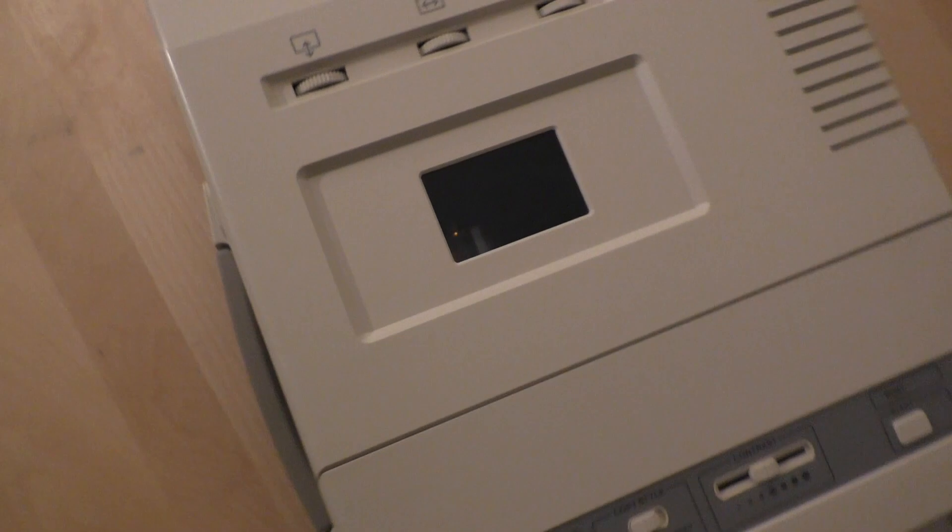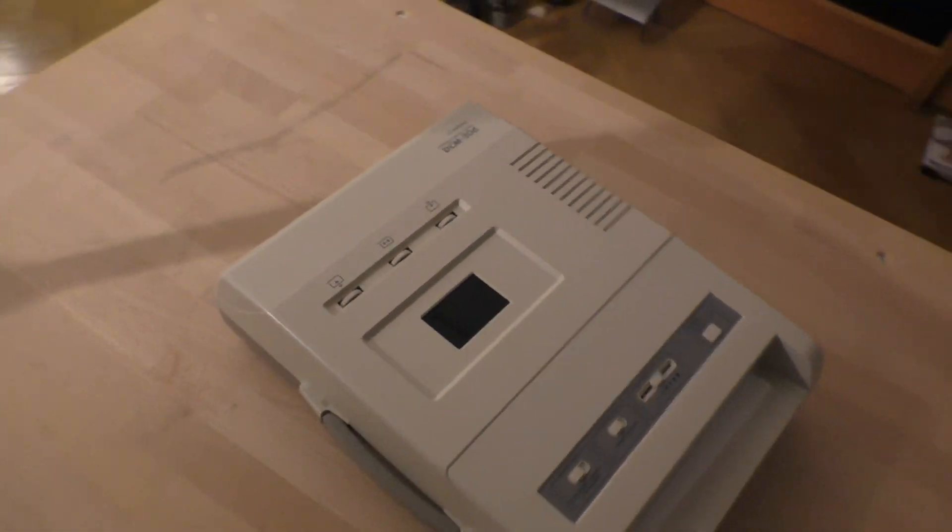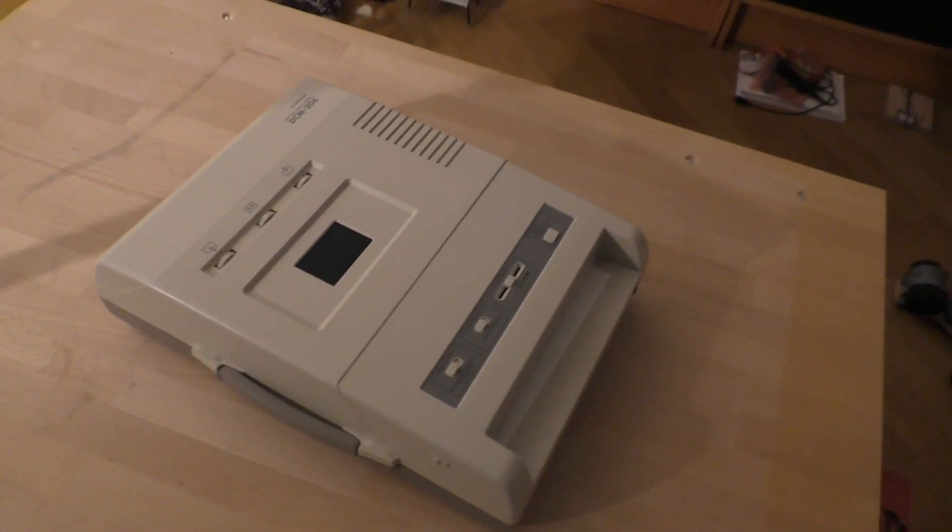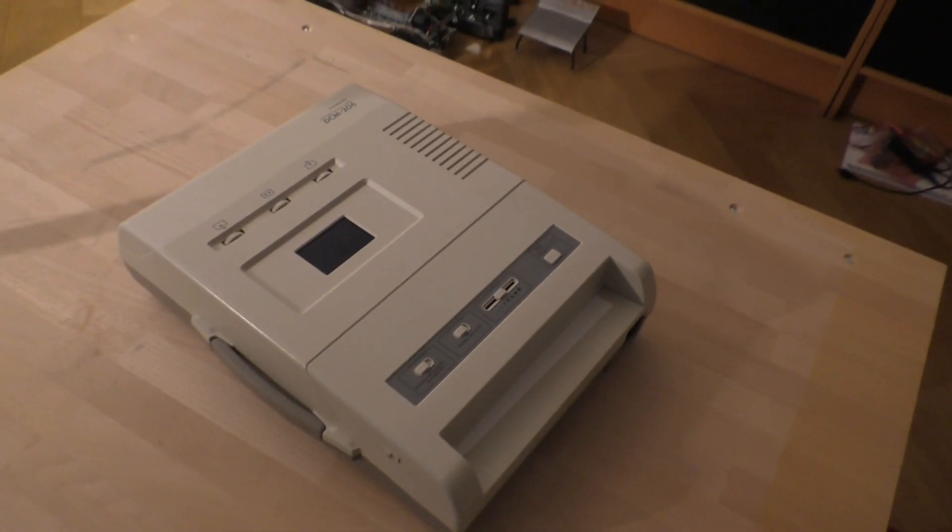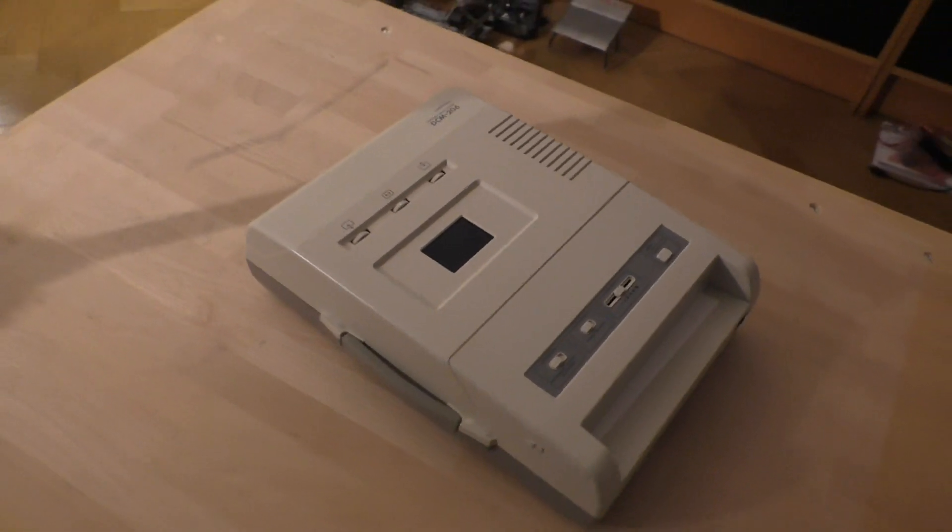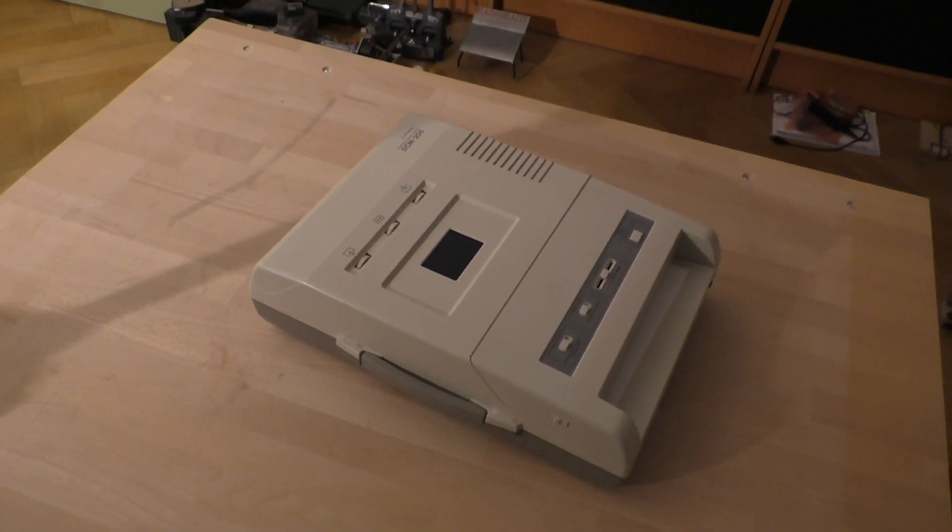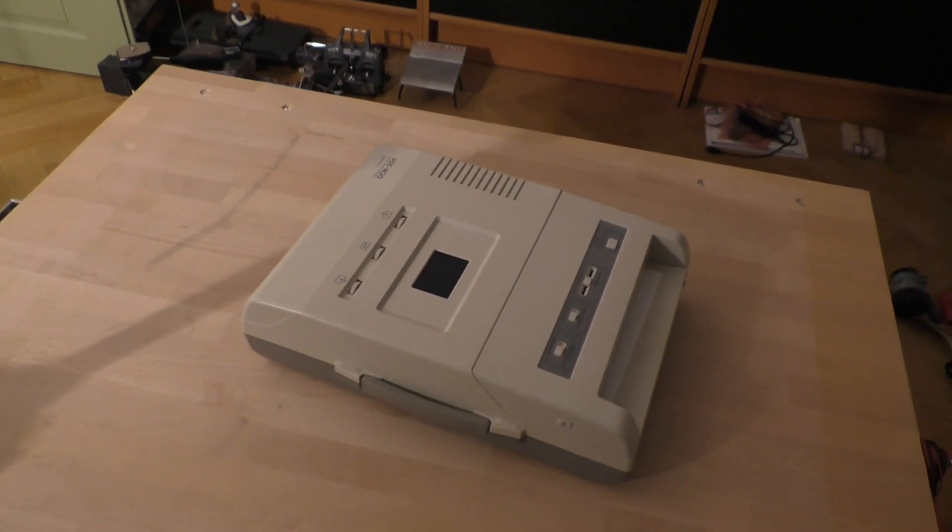The amount of paper it uses is always the same. It just prints a smaller or bigger picture on it. Okay, let's see how it prints.